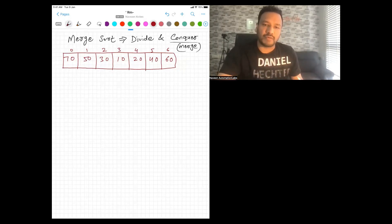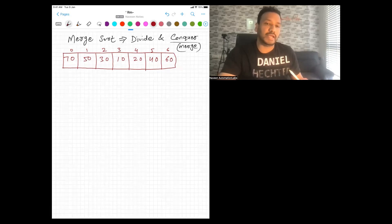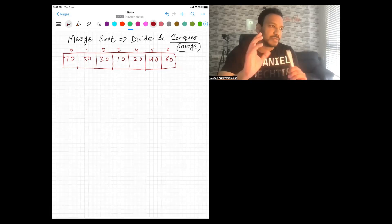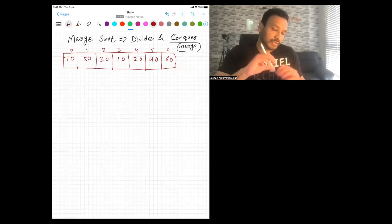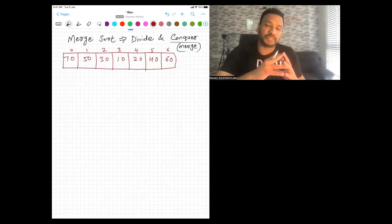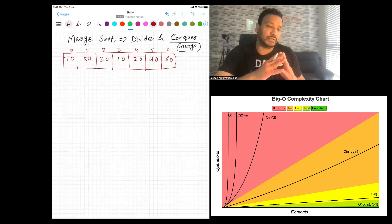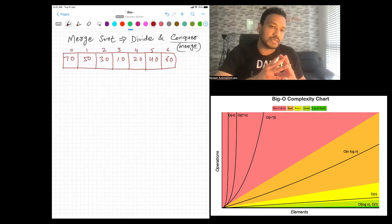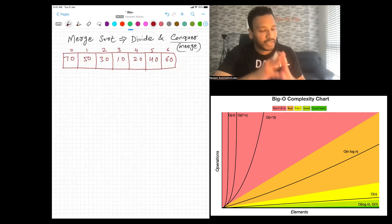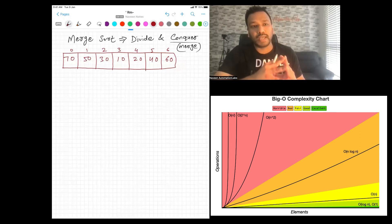In the previous video, we have seen the concept of bubble sort, insertion sort, and selection sort. The major problem with these three sorting algorithms is the time complexity will be O(N²), which is quite expensive. If you have N number of elements and the number of elements are high, then all these sorting algorithms will give you O(N²) in the worst case.